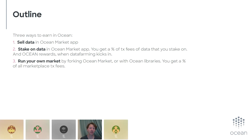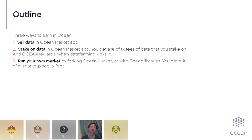The second is to stake on data in the Ocean Market app. Whereas in selling data you get money from the sale of the data, in staking you get a percentage of the transaction fees. So if a data set is sold for 100 Ocean and the transaction fees are set to 5%, you'd get 5 Ocean. There will also be a second benefit when data farming comes in. Finally, running your own market. I'm going to talk about each of these in more detail: selling data, staking on data, and running your own market.